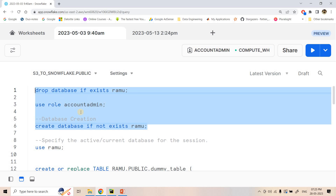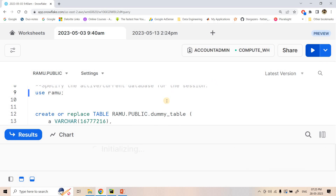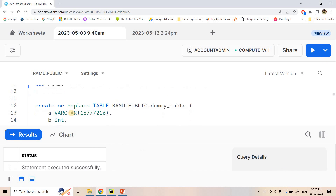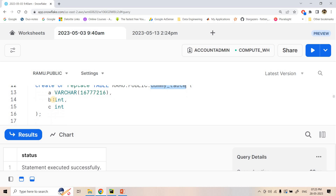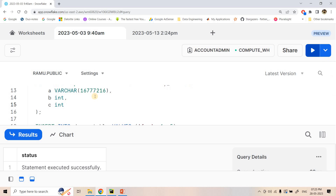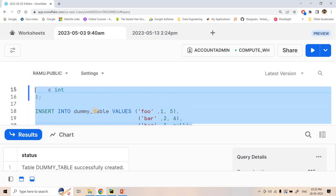We are using the account admin role and creating a fresh database. Then we are using that particular database and creating a dummy table on which we will do the data validation. This table has three columns: the first column is string type and the remaining two are integer type, with column names A, B, and C respectively. We create this dummy table and insert some data into it.